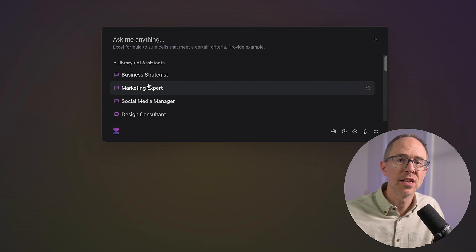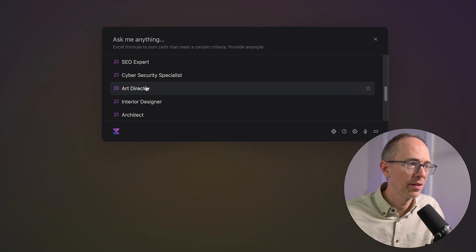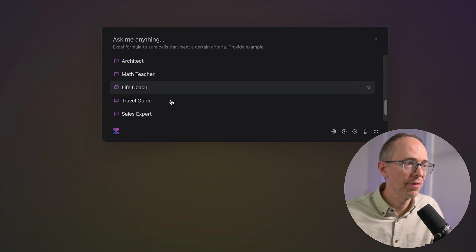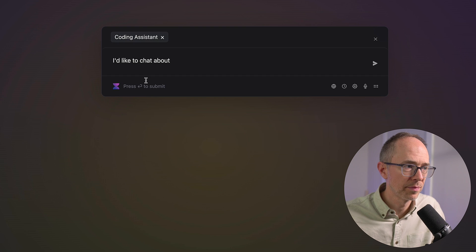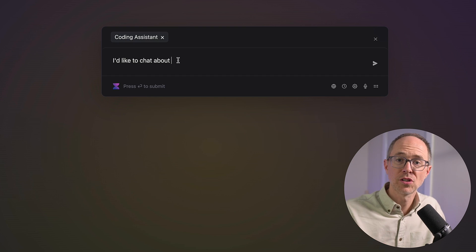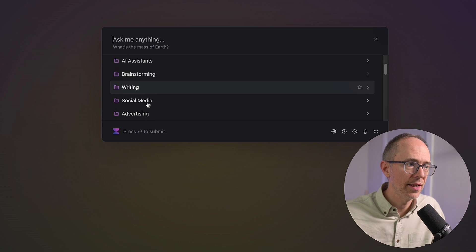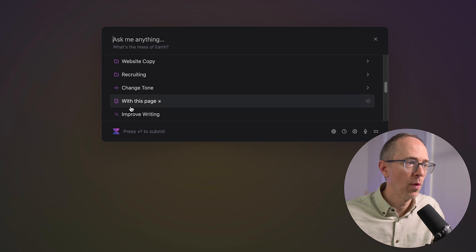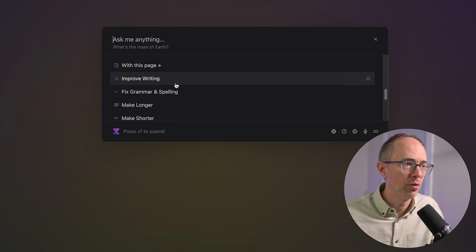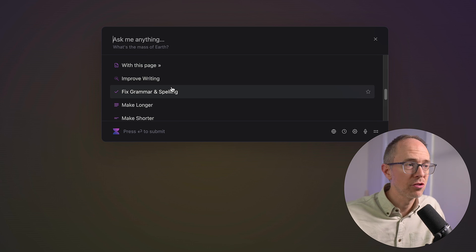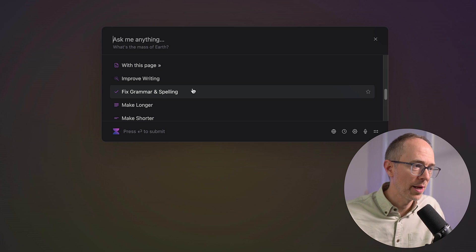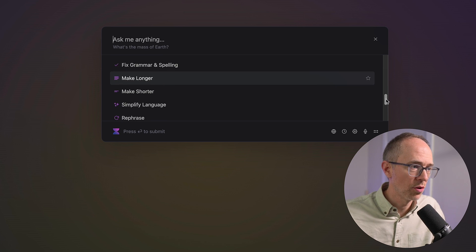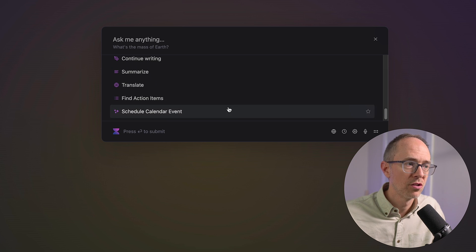In addition, there's a whole library of things you can do. AI assistants that give you a number of roles to work with. A legal advisor, interior designer, life coach, cybersecurity specialist, coding assistant. So, if I click coding assistant, it's going to say, I'd like to chat about. And it's going to act as a coding assistant. There's brainstorming, writing, social media, advertising, marketing, product, website copy. Change tone with this page. Improve writing. Fixing grammar and spelling. So, you can paste in a bunch of text. It's going to fix your grammar. It's going to fix your spelling. It will make things longer and shorter. Simplify language. And then, of course, translate.